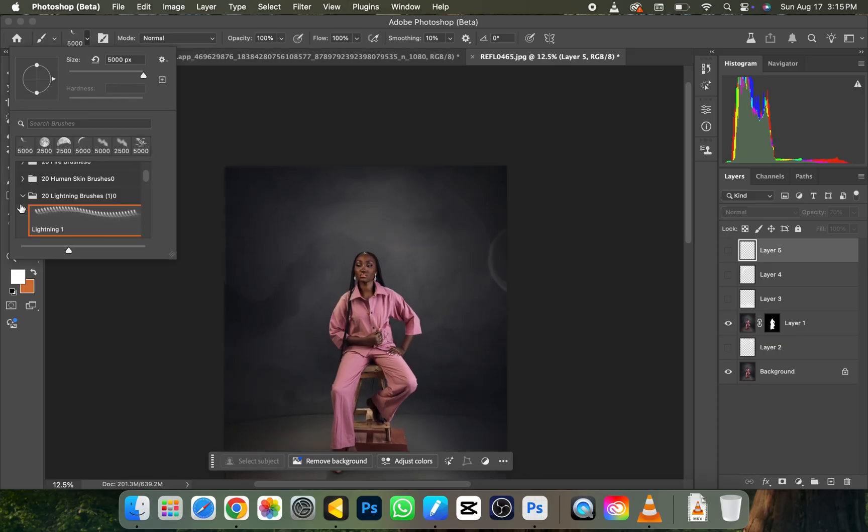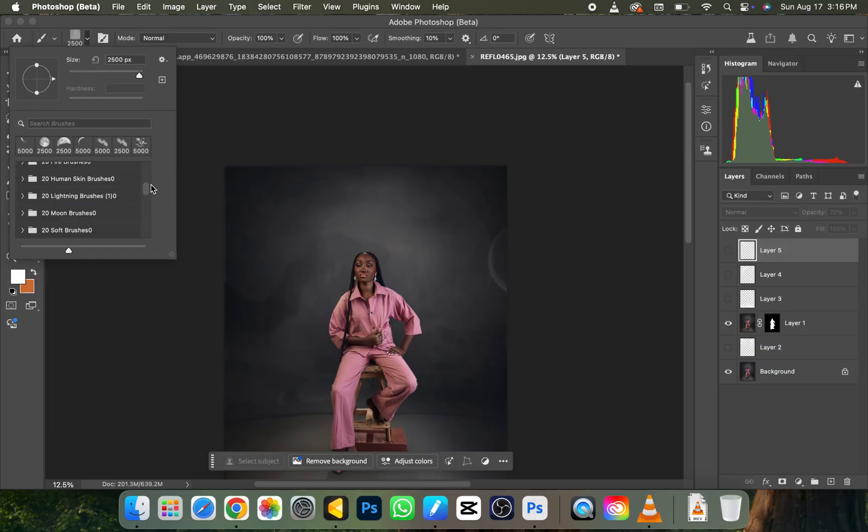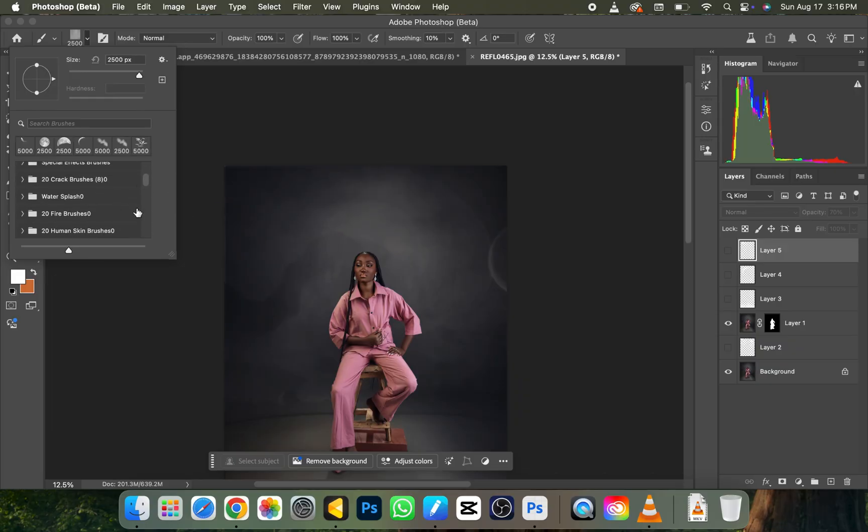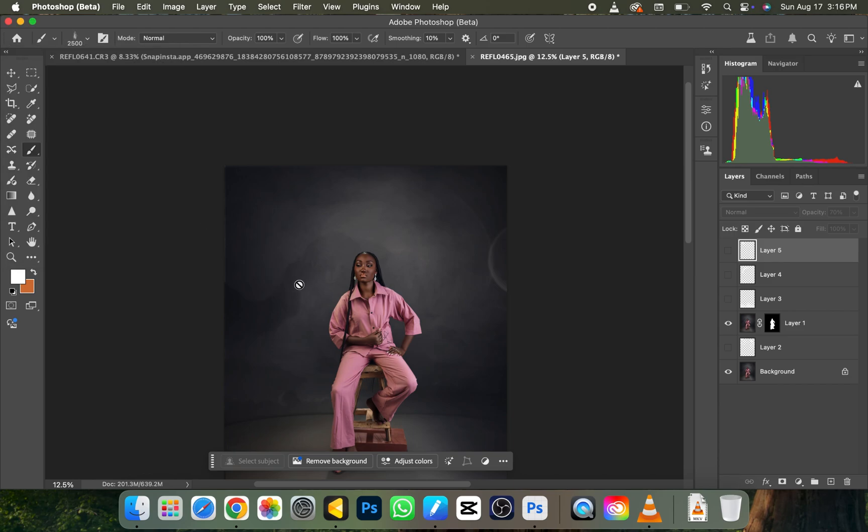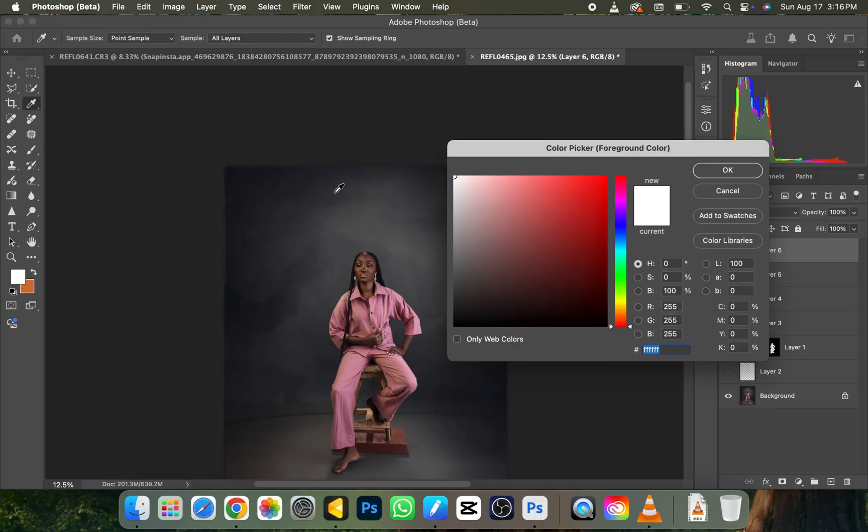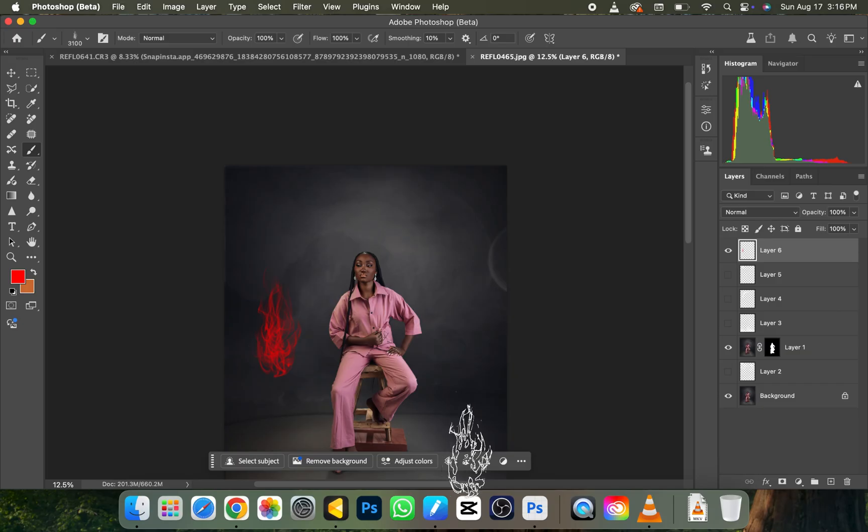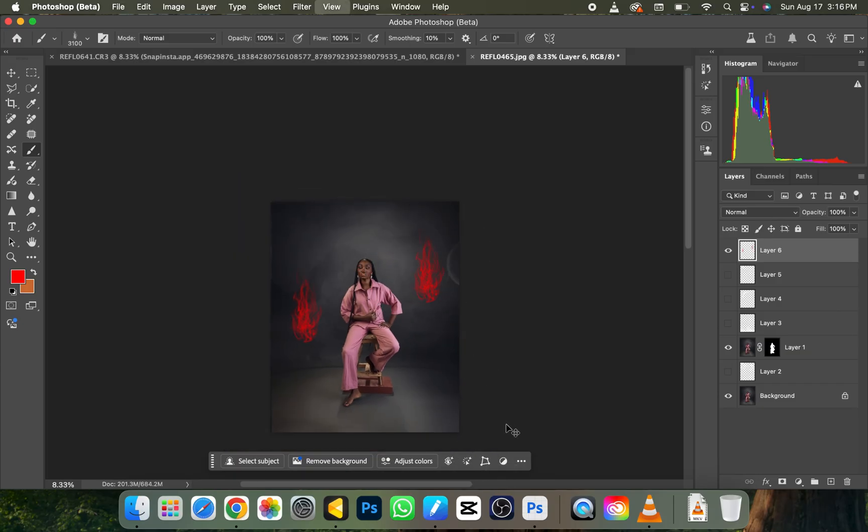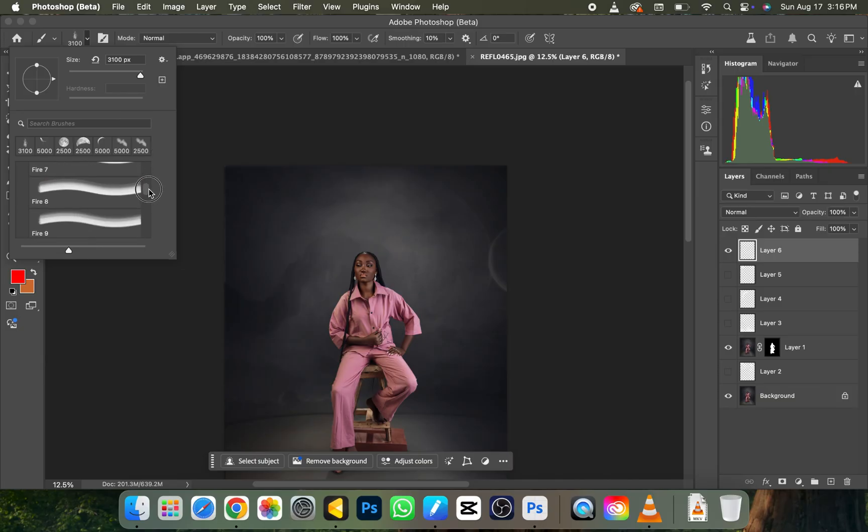I'm going to close this. 20 fire brushes. Let's pick one of the fire brushes and see what it's going to give to us. Let's create an empty new layer and I'm going to change this to red because we're talking about fire here. Can you see, this is very nice. Just use it to your own liking.